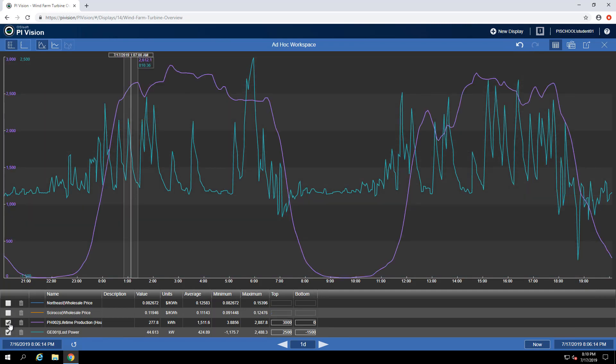Additionally, you might want to share your findings with other coworkers. We've made a share button which will build out a URL that way you can share your ad hoc workspace with one of your colleagues.